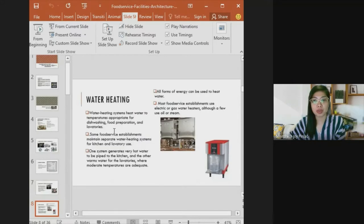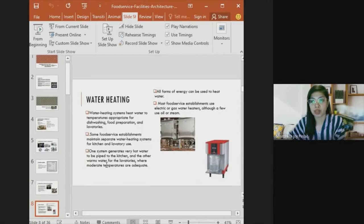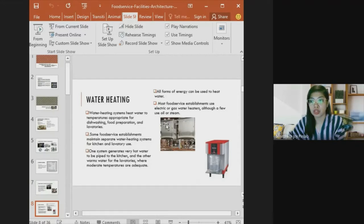Water heating systems must produce temperatures appropriate for dishwashing, food preparation, and lavatories. Some food service establishments maintain separate water heating systems for kitchen and lavatory use — one generating very hot water for the kitchen and another providing moderate temperatures for lavatories. Most food service establishments use electric or gas water heaters, though a few use oil or steam.